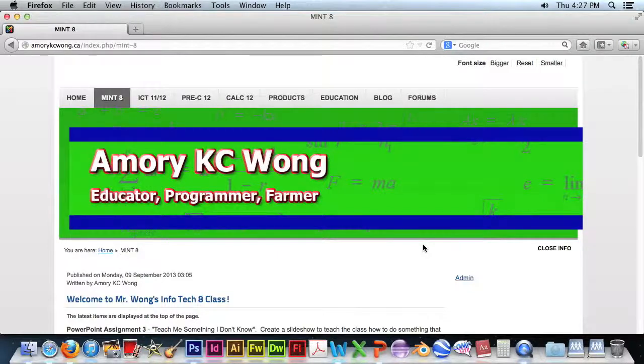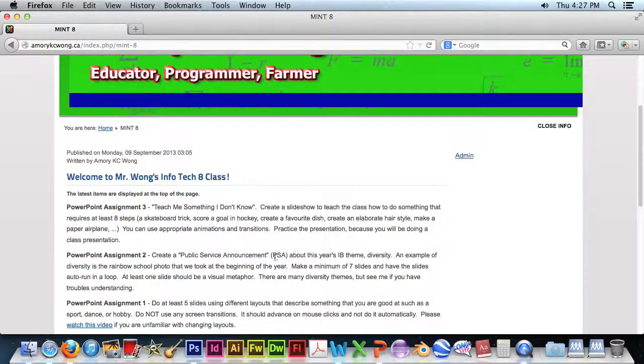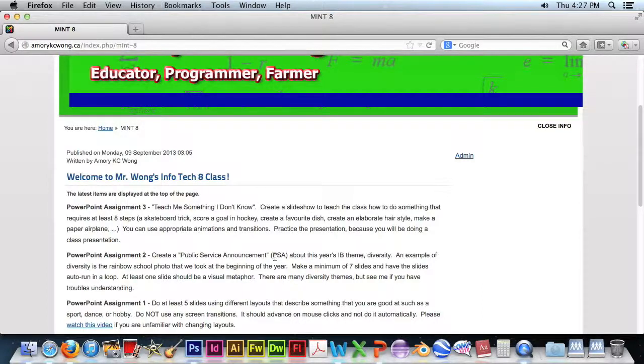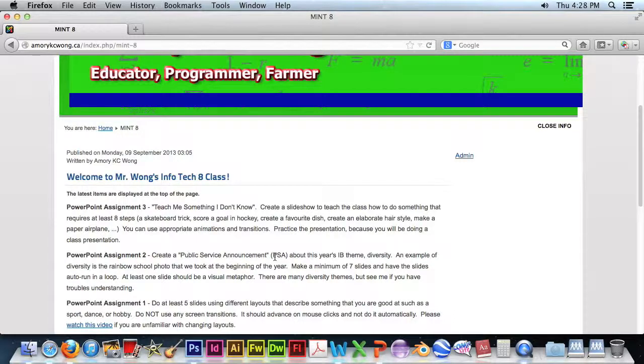This is PowerPoint Assignment 2. Here we are going to create a public service announcement, also known as a PSA, and we're going to use this year's IB theme, Diversity. An example of that is the rainbow school photo that we took at the beginning of the year.